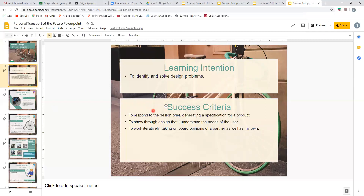The learning intention is to identify and solve design problems. We're going to look at a problem and then design a solution for that problem, which is what design technology and engineering is all about.